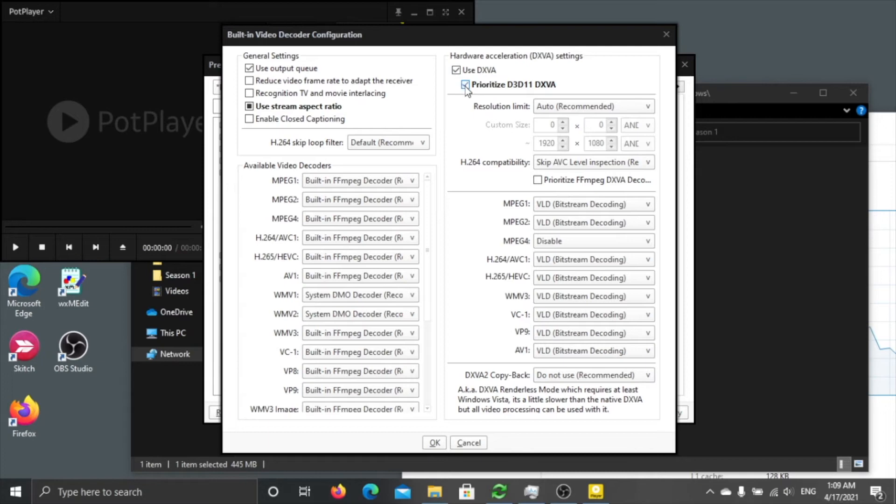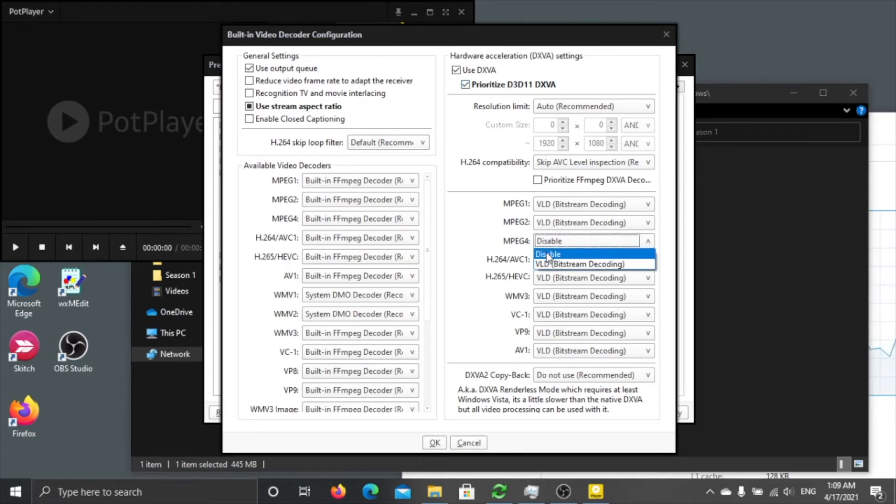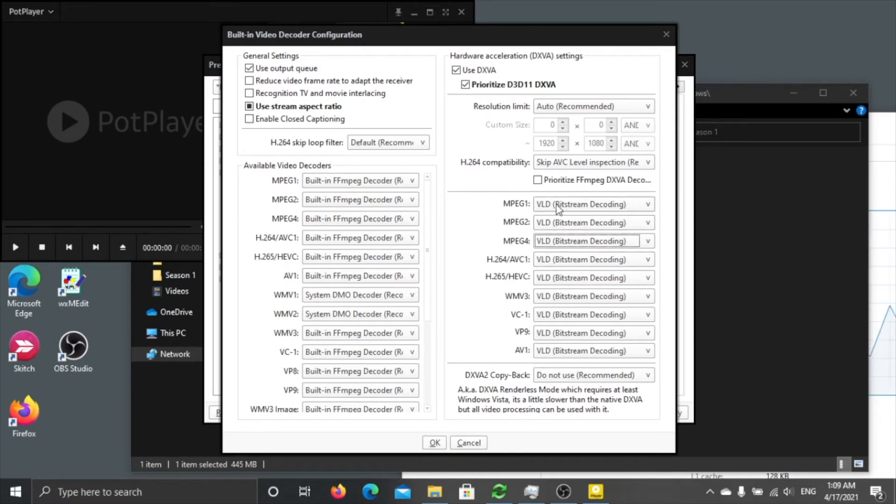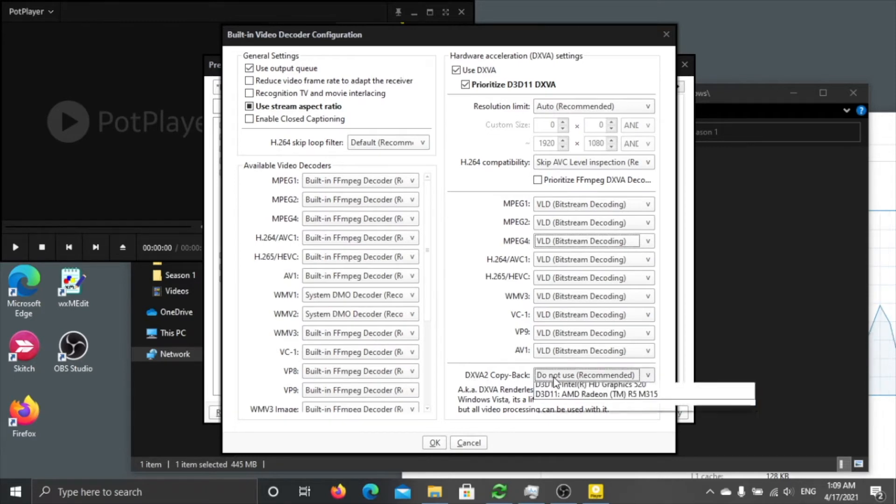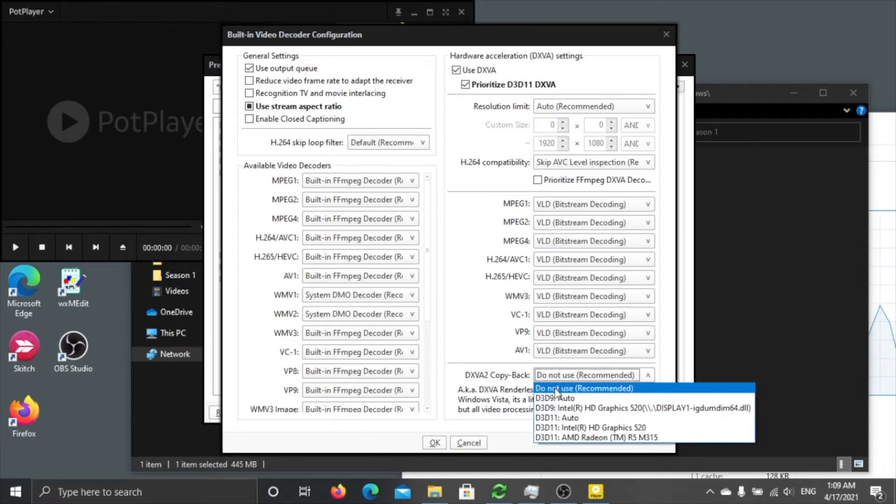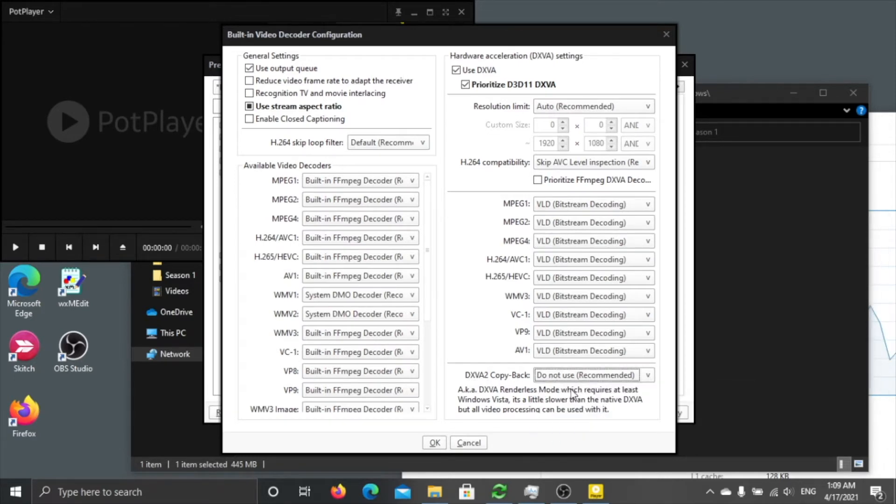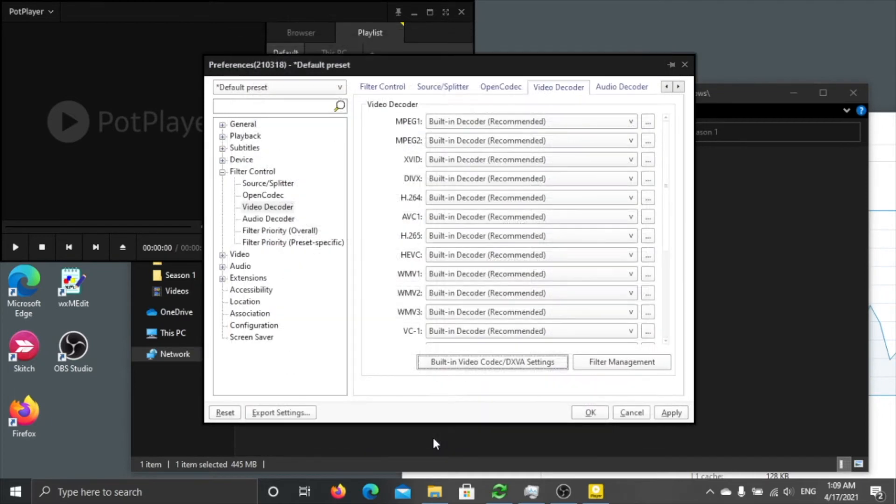You can check if you are using Windows 10, but if you are using the older OS like Windows 7 or XP you don't check this one. Make sure all here, all here choose VLD bitstream decoder, and the DXVA2 copy back you can just leave it.